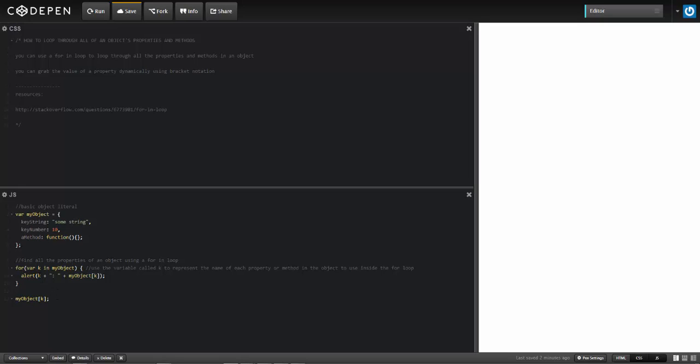So then what this will display is the key name and then also the value for that property.